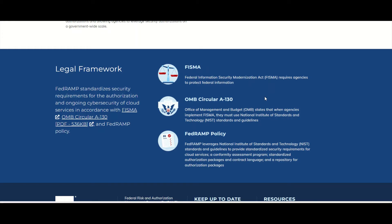There is another one from the executive branch of government: OMB, the Office of Management and Budget. OMB Circular A-130 states that when agencies implement FISMA, they must use National Institute of Standards and Technology standards and guidelines — they must abide by NIST. One in particular is NIST 800-37, and the other is 800-53, which talks about the security controls that you apply, and also the assessment approach for assessing those security controls. Here is the link where you can download OMB A-130 and FISMA.